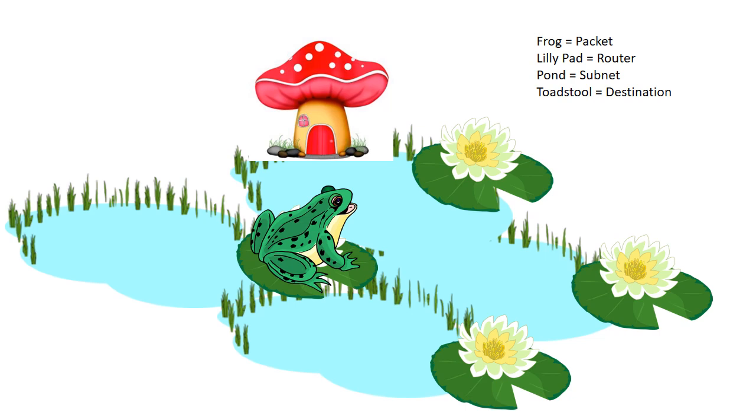So the frog wants to go to its home, the toadstool, and it is on the lily pad that is connected to the pond that the toadstool is on. So the frog can easily go home from this router.